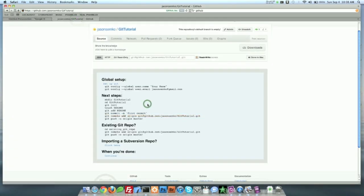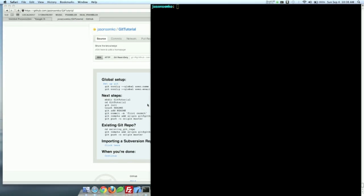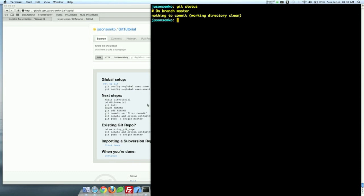So what we're going to do right now is we're going to jump into the command line. And I want to show you the one command you're probably going to use the most. It's the git status command. So if I type git status, it literally tells me what the status is. It's a pretty simple command. It tells me I'm on branch master. Don't worry about branching yet. And I have nothing to commit. Working directory is clean.